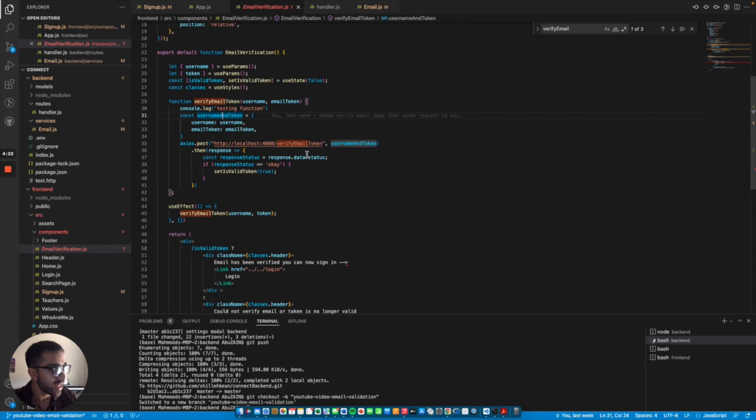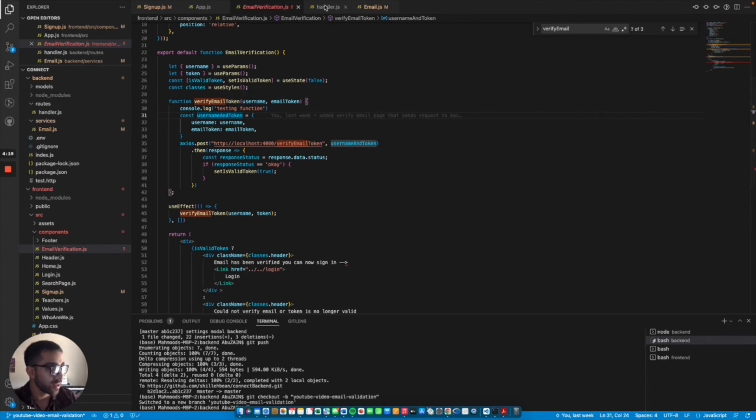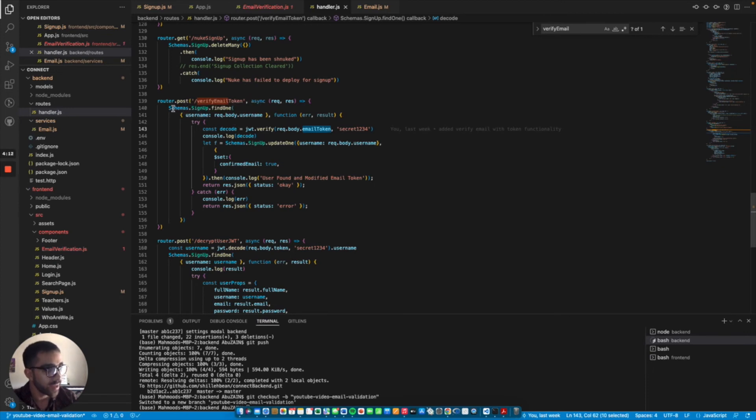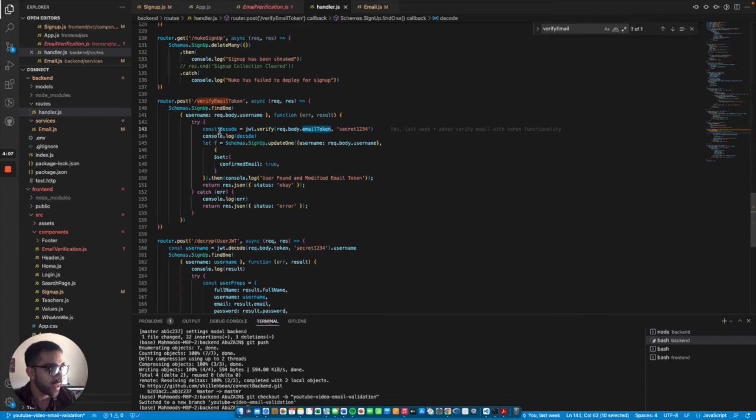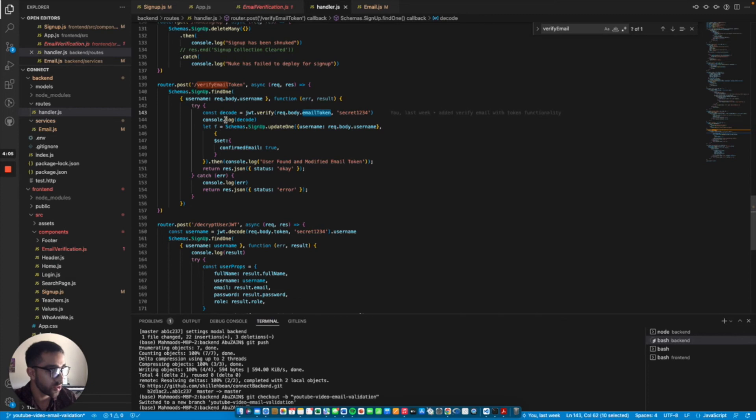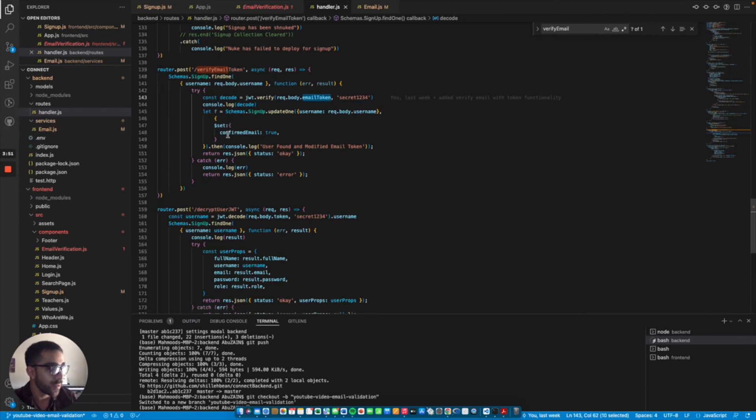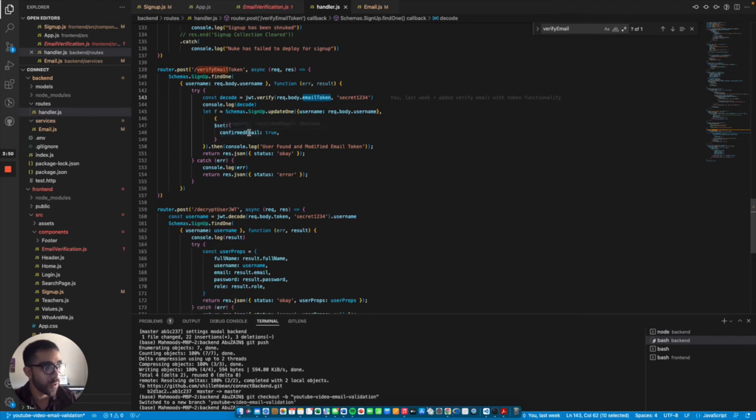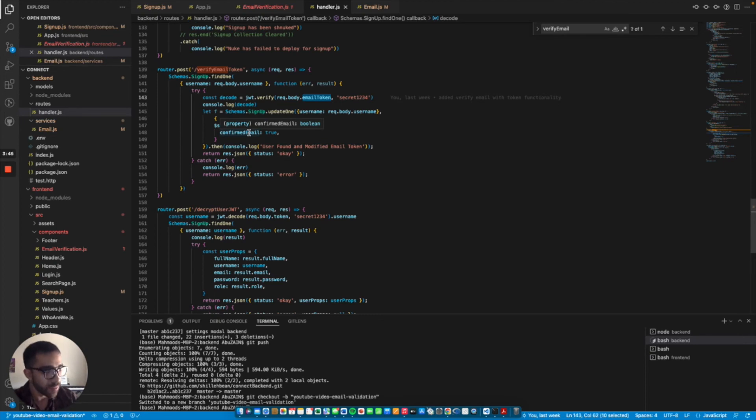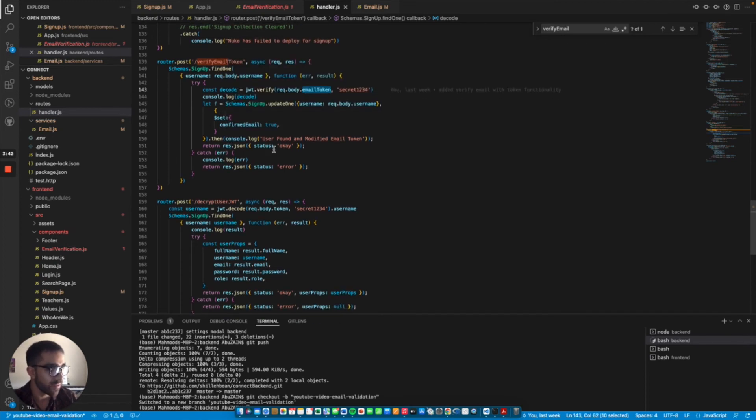If we go to that back end routes in handler.js, we can see that in this route, it takes the request username and finds that username in the database because this username is a unique property. Then it tries to decode the JWT token based on the secret key we defined previously. Once we have that all set in stone, we can actually update that username. Once we have the JWT token verified, we can set their confirmed email property to true because originally it was defaulted to false. That's pretty much it. Once that's done, we return that the user has been verified with their email and JWT token. We set the response as okay.